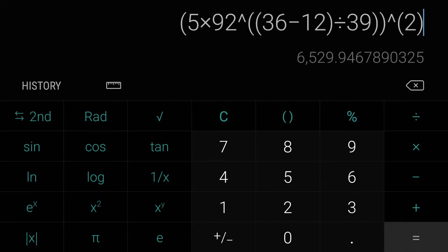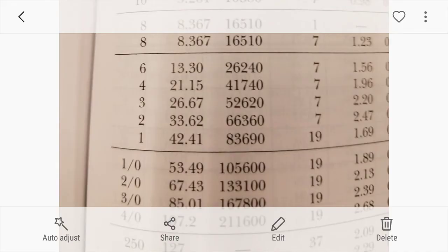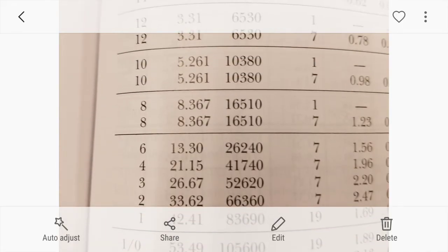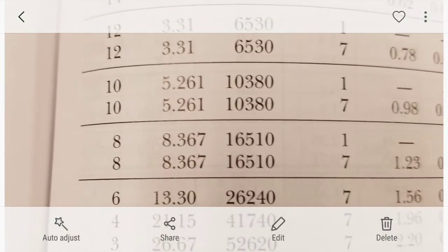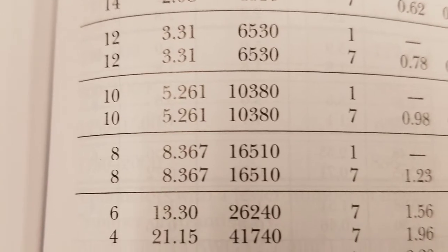And then close out the very first parenthesis and hit square. And now you have 6,529 kcmil, which if you round up that would be 6,530 kcmil.